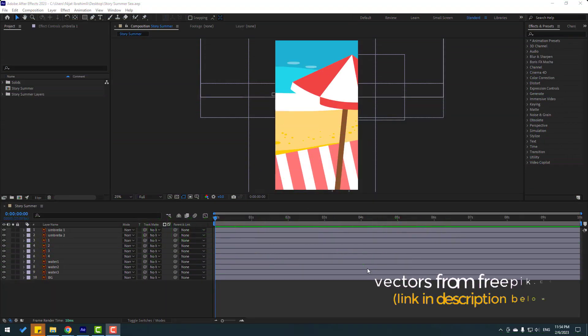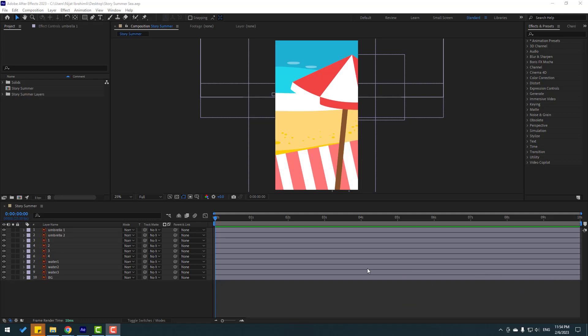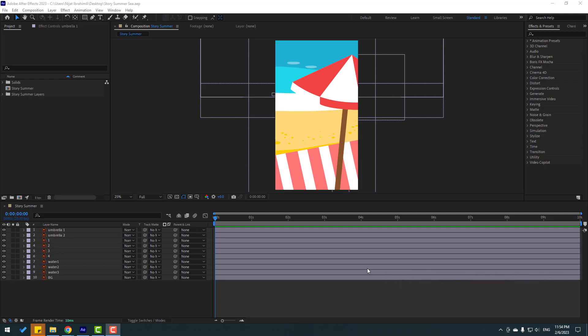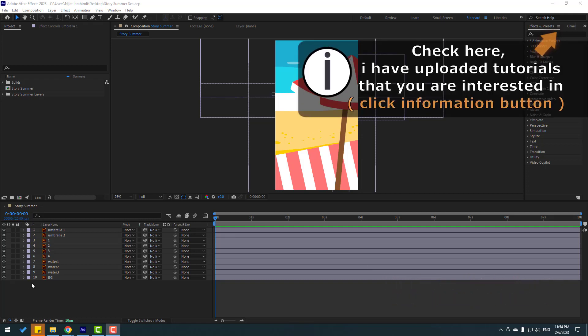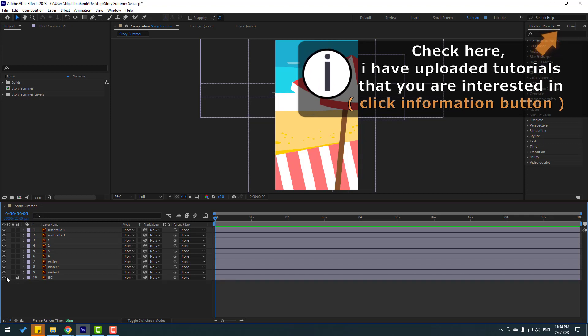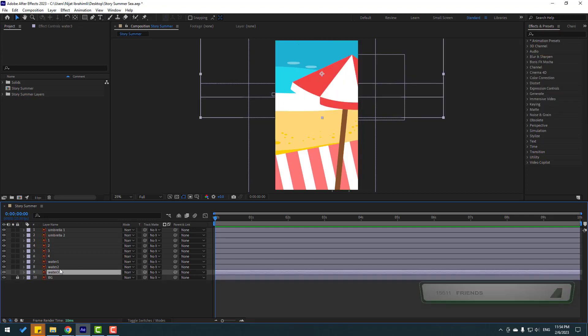So friends, vectors from freepik.com — I will share project files and download links. So first, let's select this background layer and lock it, then let's select these other layers.